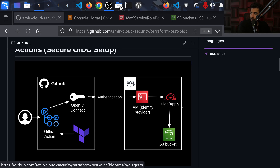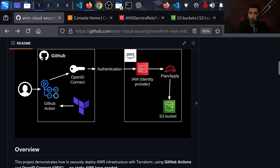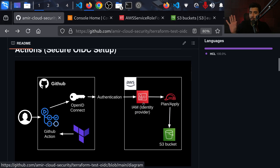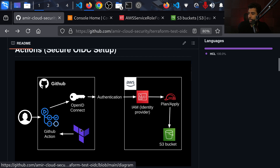Let's get started. Here's my screen. Before we get started I want to show you the overall architecture of what we're about to create. There are two sides: what's happening on AWS and what's happening on GitHub. GitHub is where our code is sitting — our Terraform and GitHub Actions. The authentication is happening in the middle between IAM on AWS and an OpenID Connect connection.